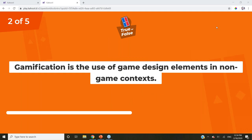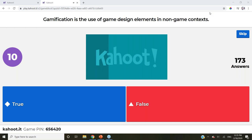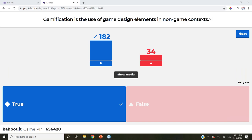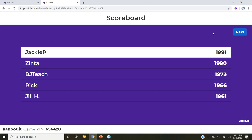Next question — true or false: gamification is the use of game design elements in non-game contexts. Note that this one only has two options — you don't always have to use all four options when making your Kahoot; you can have two or three option questions. It's true — gamification is the use of game design elements in non-game contexts; we looked at an educational context today. Jackie P. is on top. Hopefully some of you are receiving the podium message, answer streaks, and lots of points so you can experience those gamification elements.